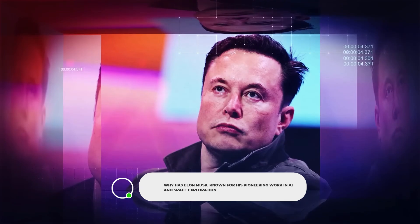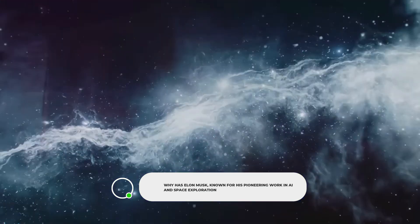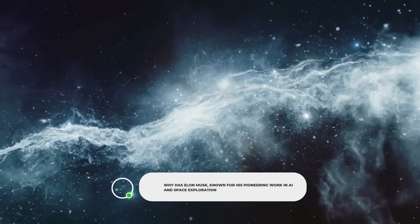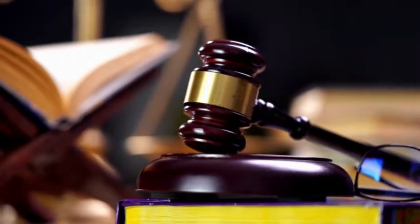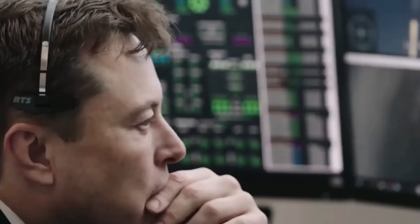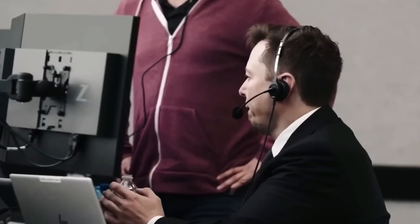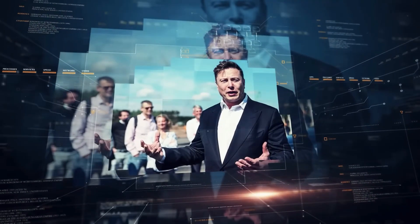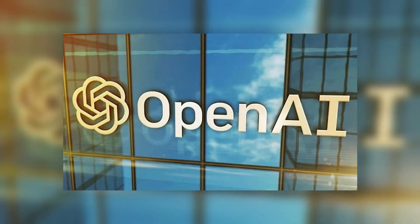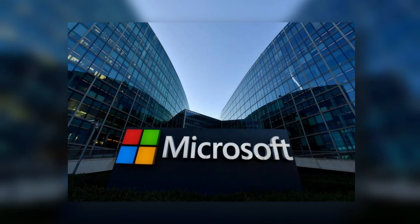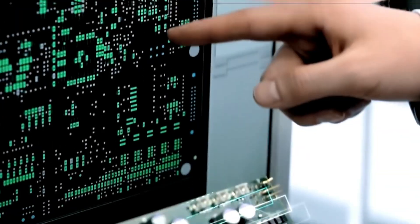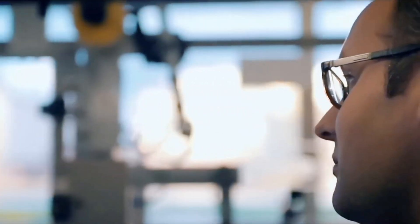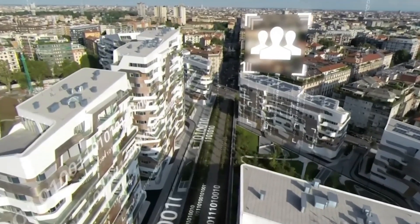Why has Elon Musk, known for his pioneering work in AI and space exploration, chosen to take legal action against OpenAI, an organization he helped found? Well, Musk claims that OpenAI had strayed away from its original goals and broke the promise made in its contract. Musk went even further, accusing OpenAI, its president Gregory Brockman, CEO Sam Altman, and even Microsoft of misconduct. He demanded that they be blocked from using the company's advanced AI technology.